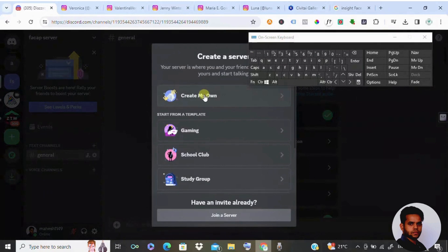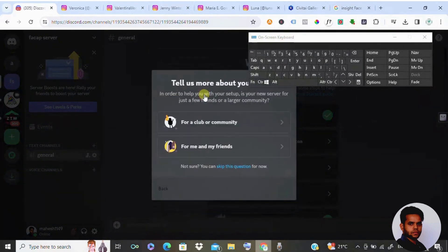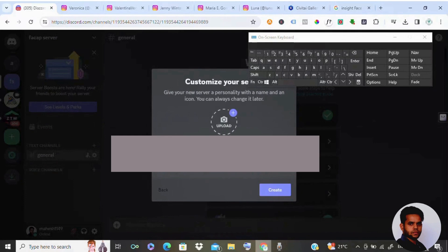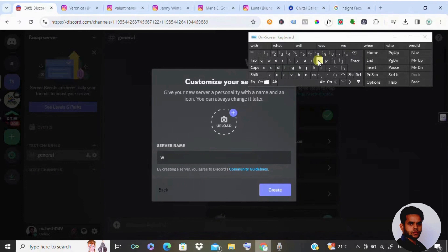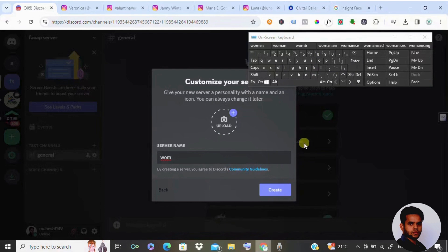Click and add a server on this plus icon, then after create my own and for me and my friends. Now you have to give your server a name. I'm going to give it as WOMB. You can give your preference name, but here I'm going to give this name and click on create.